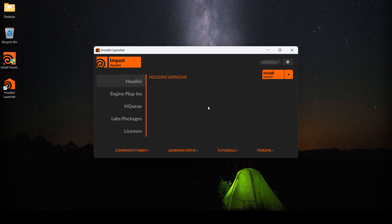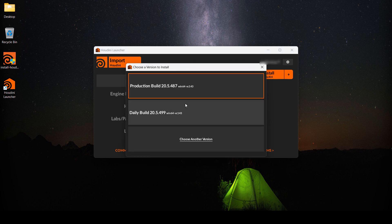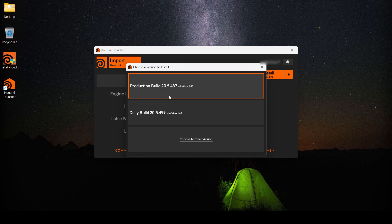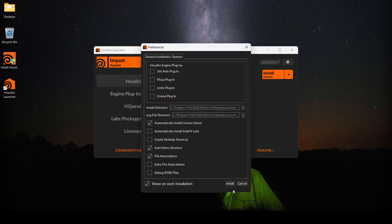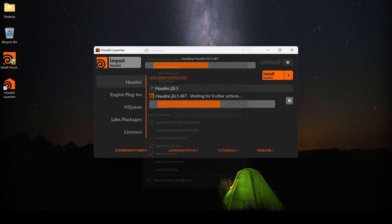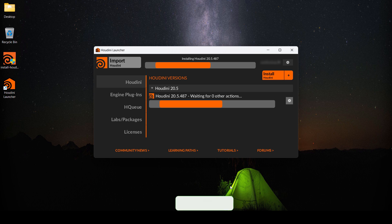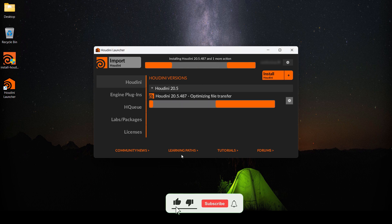After that, we can click on Install Houdini. We'll install this version, the 20.5. So just click install, and this is going to take probably a few minutes depending on your computer. So I'm going to pause and get back when it's done.